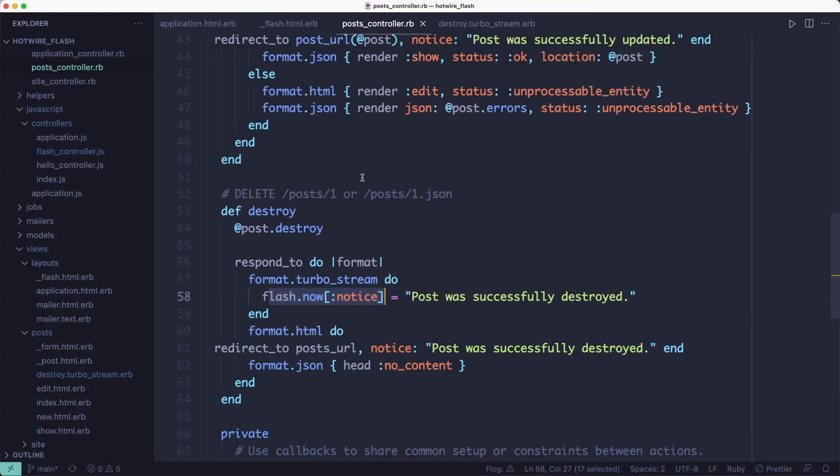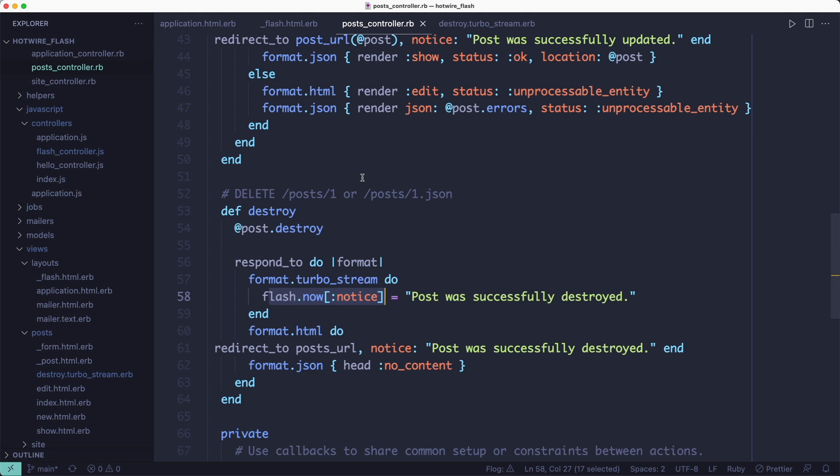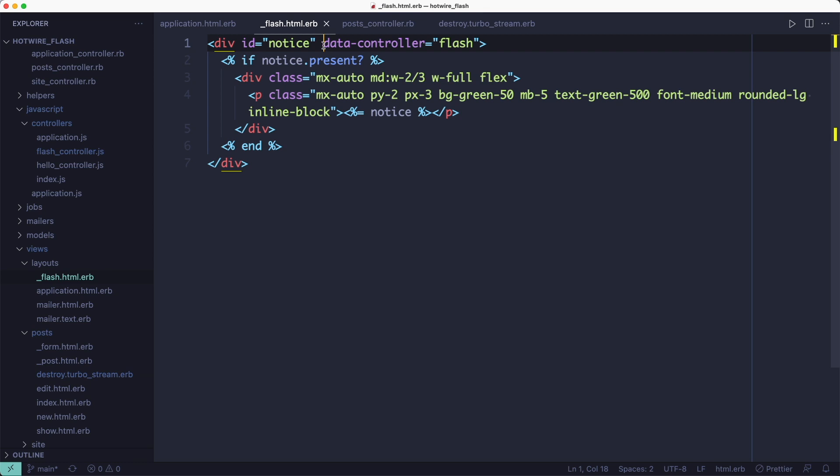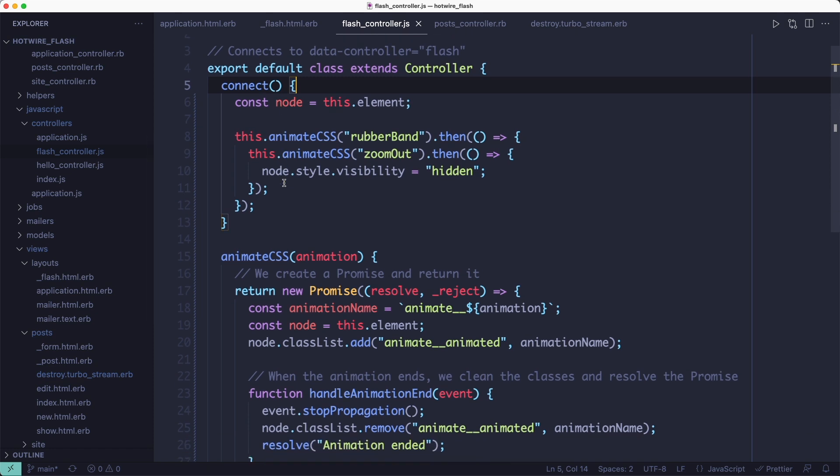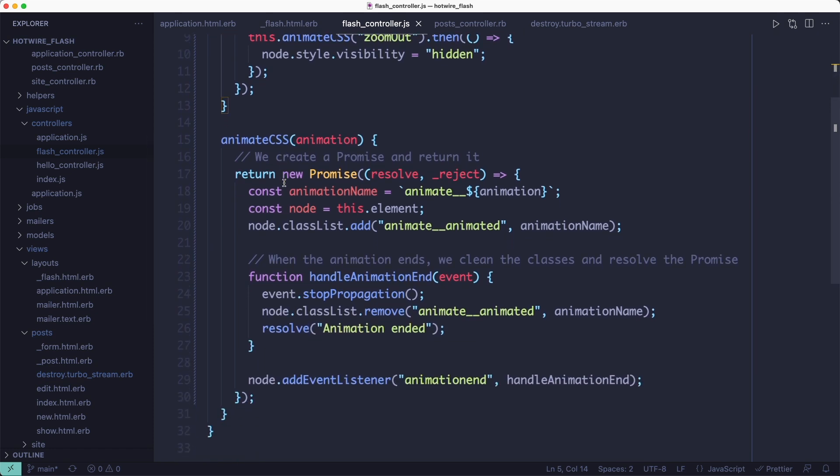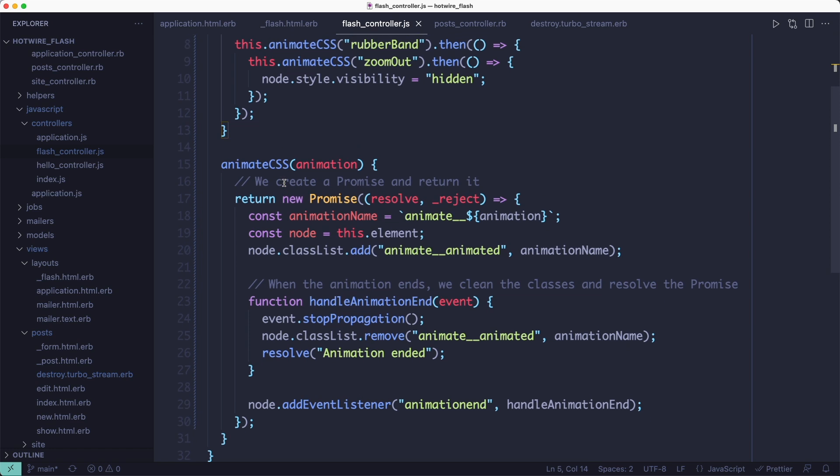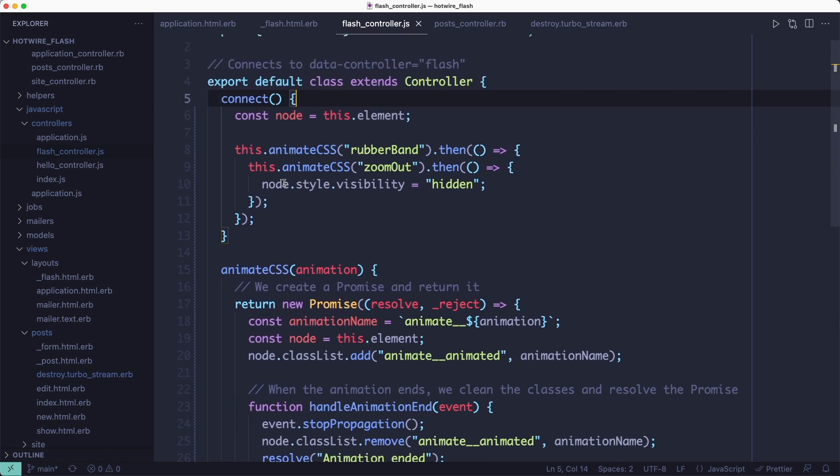let's make the flash message go away after a few seconds by adding a touch of stimulus.js. We'll generate a new stimulus controller and I'm going to connect it to my flash message by adding the data controller attribute to the flash. Inside the stimulus controller's connect method, which runs when the stimulus controller is connected to the DOM element, we can add an animation to the flash to make it more interesting. And then after a few seconds, we're going to make it disappear.